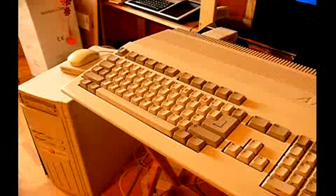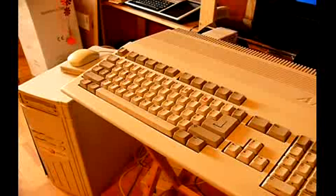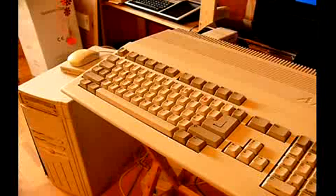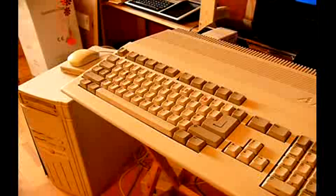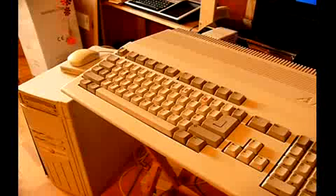They didn't release that in the US, which was unfortunate for US gamers, because most of the best games used it. Then they released the Amiga 600, which was like a miniaturized 500+, but everyone hated it. It didn't sell at all well.